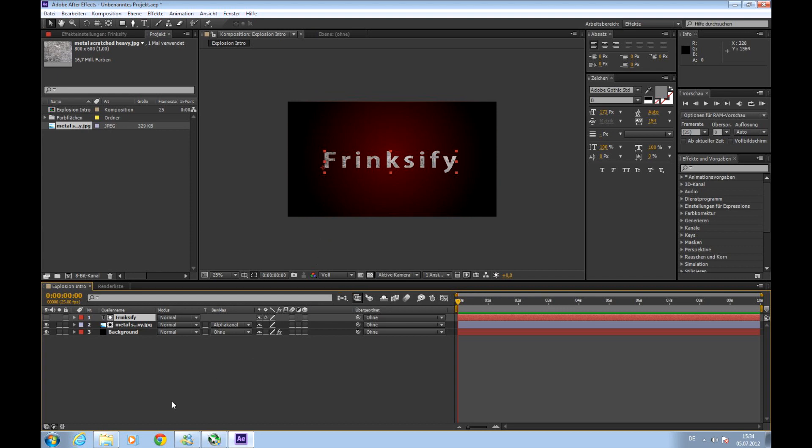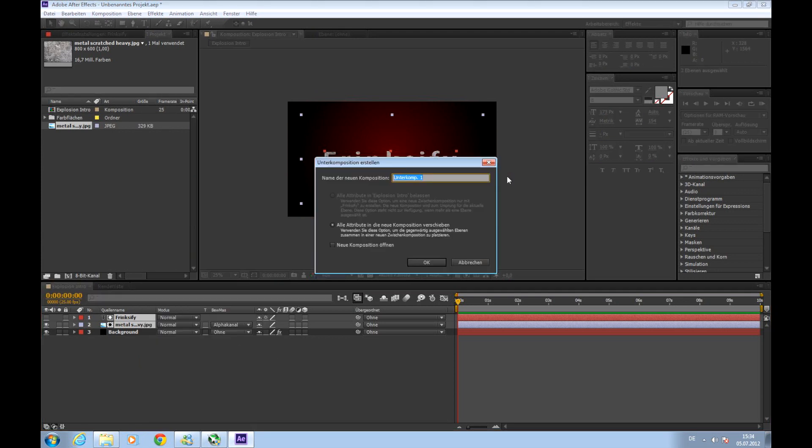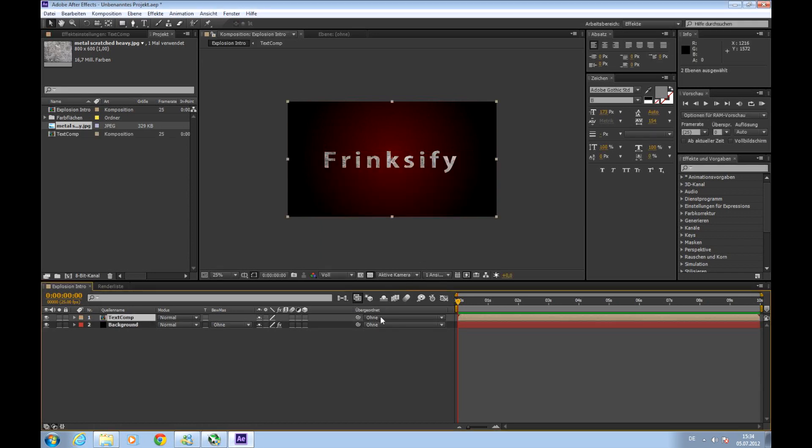Next we need to choose both layers. So press shift and click on both. Then right click and create a new subcomposition. I don't know the translation. Just create it. Call it text comp. Choose this option to move all attributes to the new composition and press ok. So what we've done here. We've created a new composition inside our composition. And we can apply effects to it like it was one layer. So we will use this option.